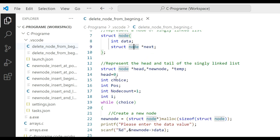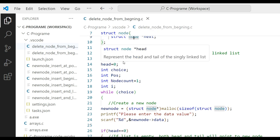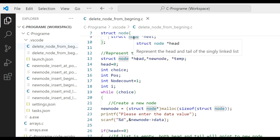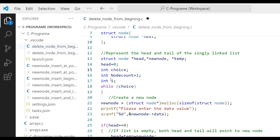To represent the head and tail of the singly linked list, define structure node pointer variables: head, newNode, and also a temp variable. Set head equal to zero or NULL. Then take a choice from the user for how many nodes to enter — define integer choice, integer node count, and integer i.